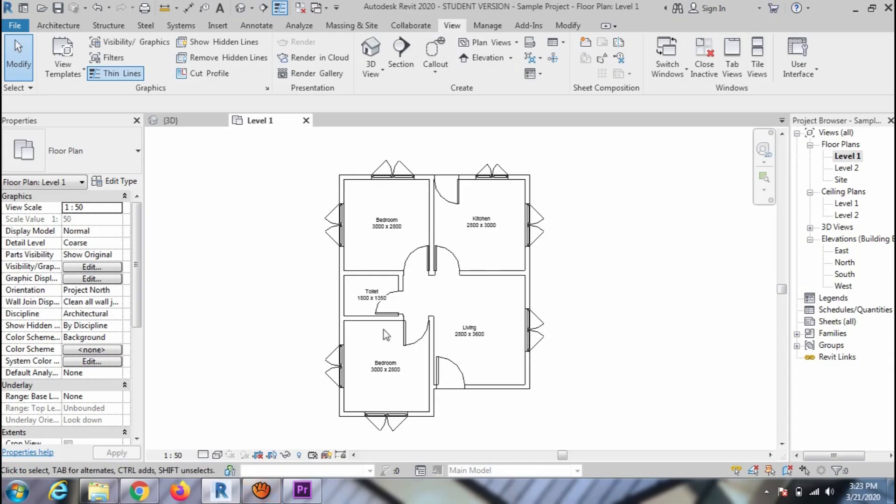Welcome to my CAD Tutor, Revit Architecture Tutorials. In this video, I will show you how to create a wall layer.